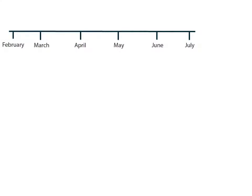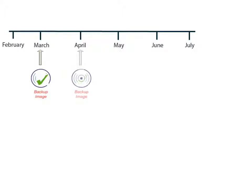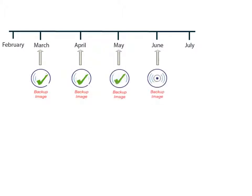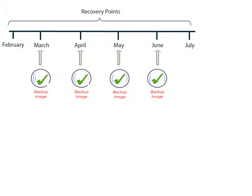Each time D2D performs a successful backup, a point-in-time snapshot image of the backup is also created. This snapshot image is known as a recovery point and allows you to locate exactly which backup image you want to restore.